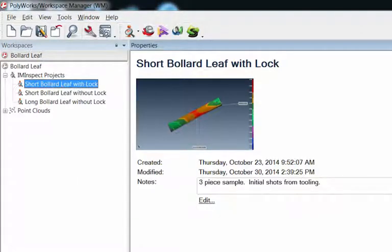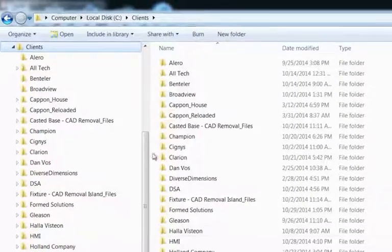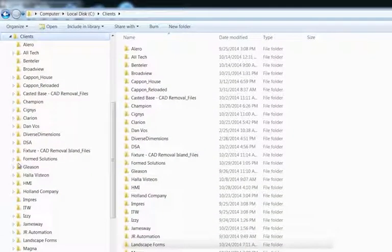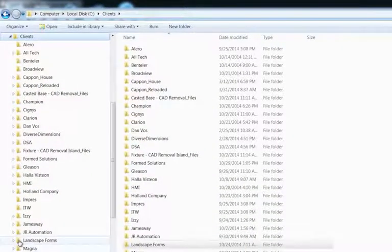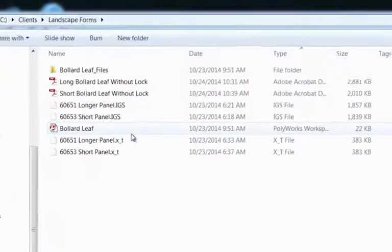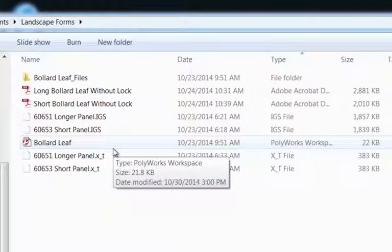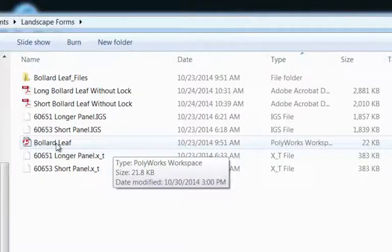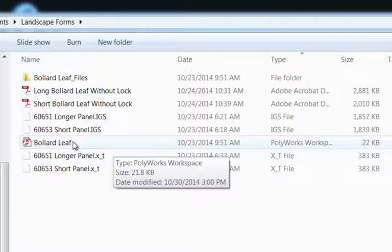What I did want to show you guys is if I fire up Windows Explorer, underneath my client's drive I've got a client Landscape Forms here. Remember in the video that talked about the workspace, here's the workspace name, this Bollard Leaf, so that's the main heading for the workspace.